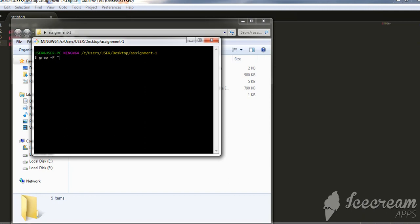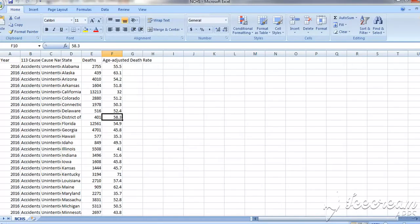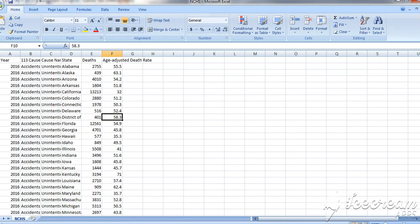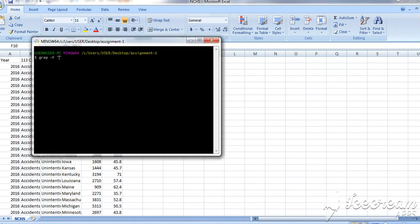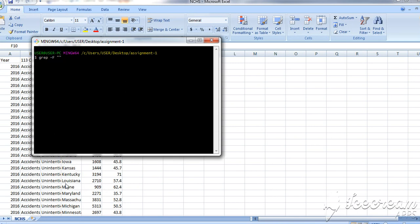Here in the input, we can write the word which we want to find, by which we want to search. For example, here we have 909, which is the death rate of the year for this state. So 909, and we have to mention the CSV file name.